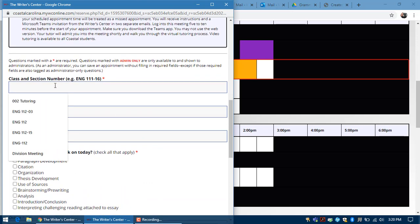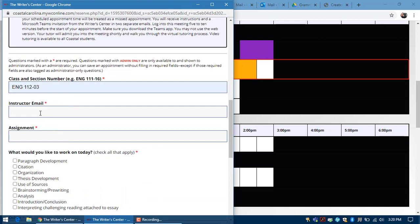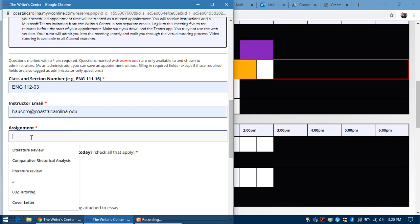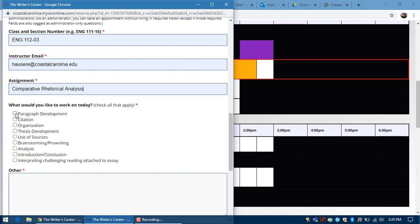Next you'll fill out the appointment form thoroughly. Fill out the class and section number. You'll have a drop-down menu, your instructor email, and then the assignment that you're working on.